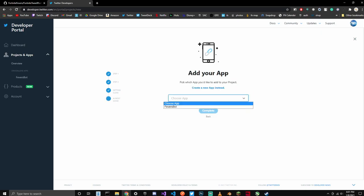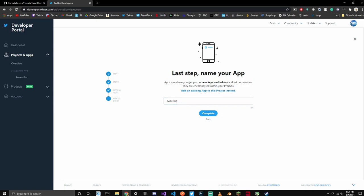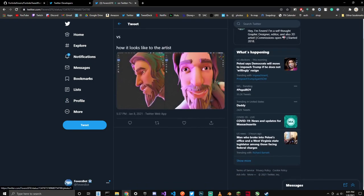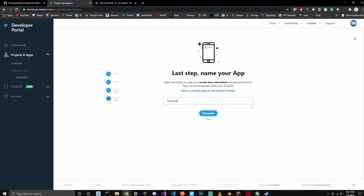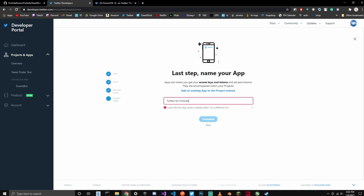Then you can choose your app. I'm going to go and create a new app. This is what the actual app name on Twitter is going to look like. For example, if you go to a tweet, down there it says Twitter Web App — that's what it's actually going to say. So we're just going to do something like Twitter for Fortnite. The name was already taken, so we're going to do Fortnite Tweet Poster V1, and click Complete.